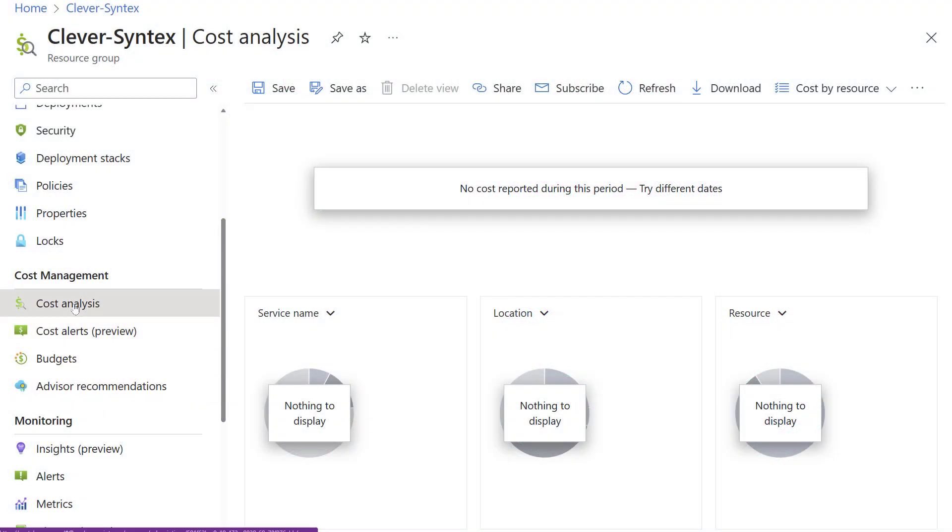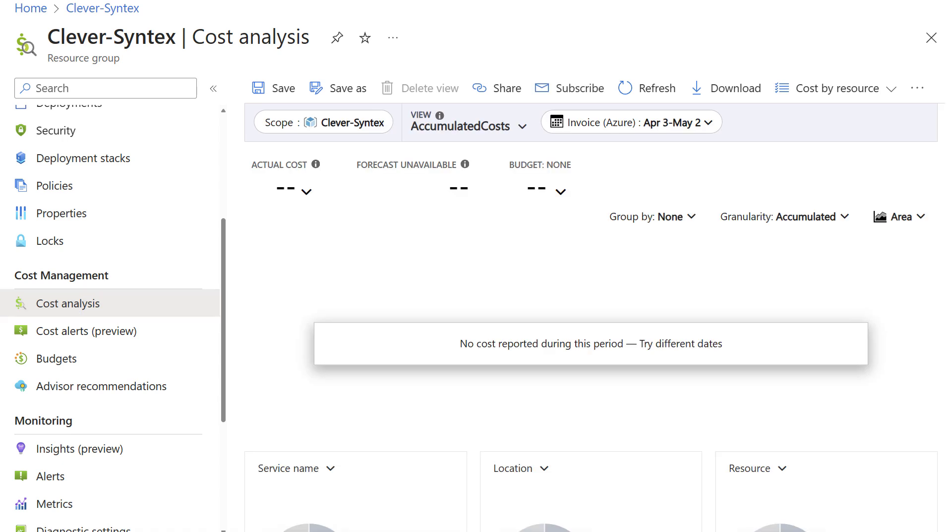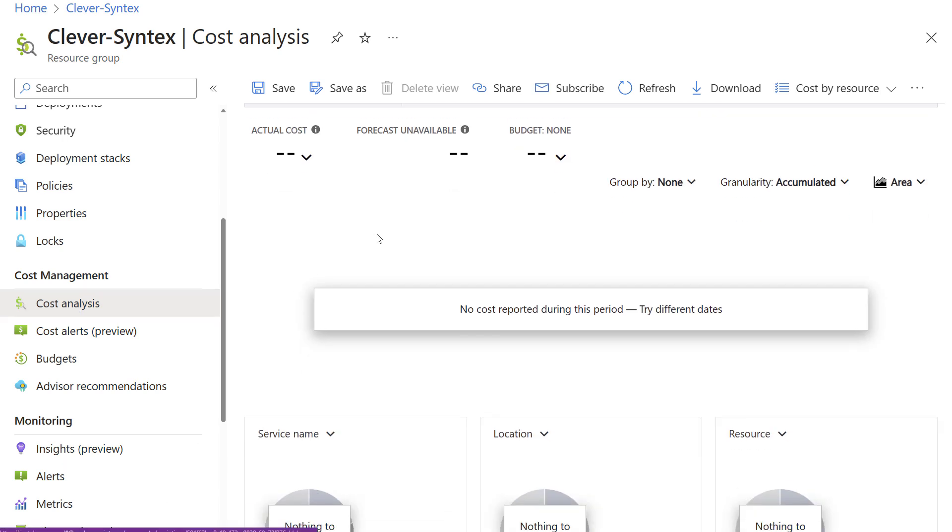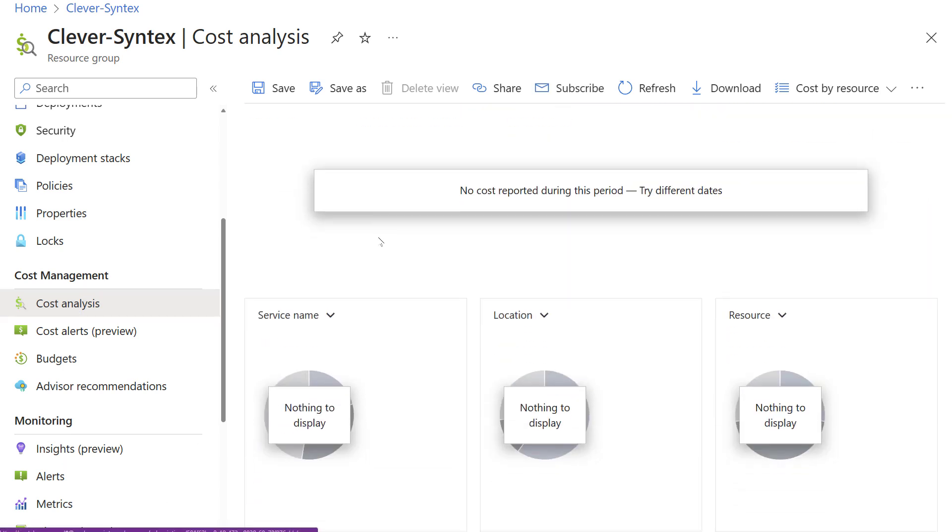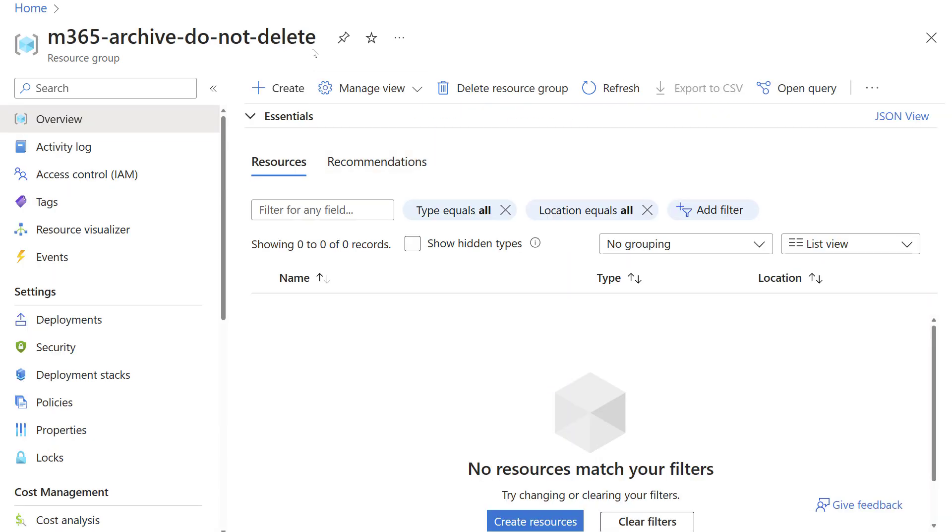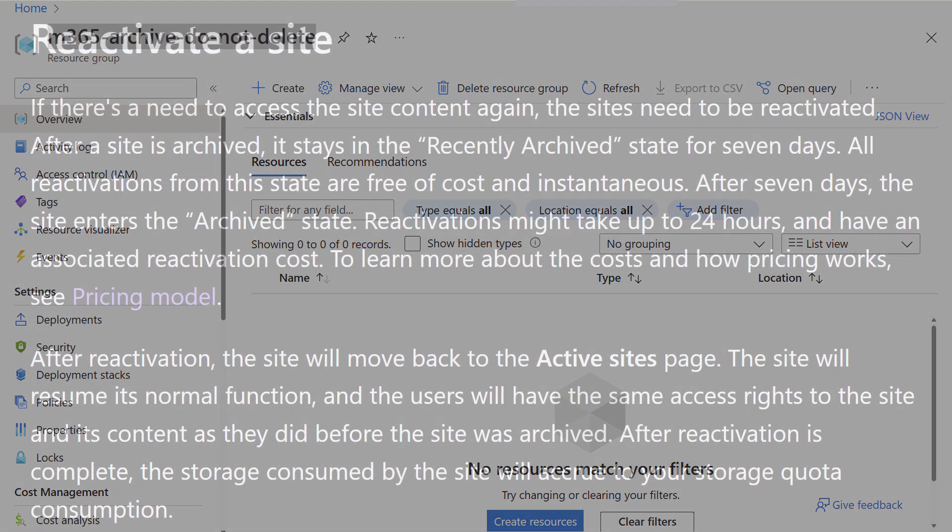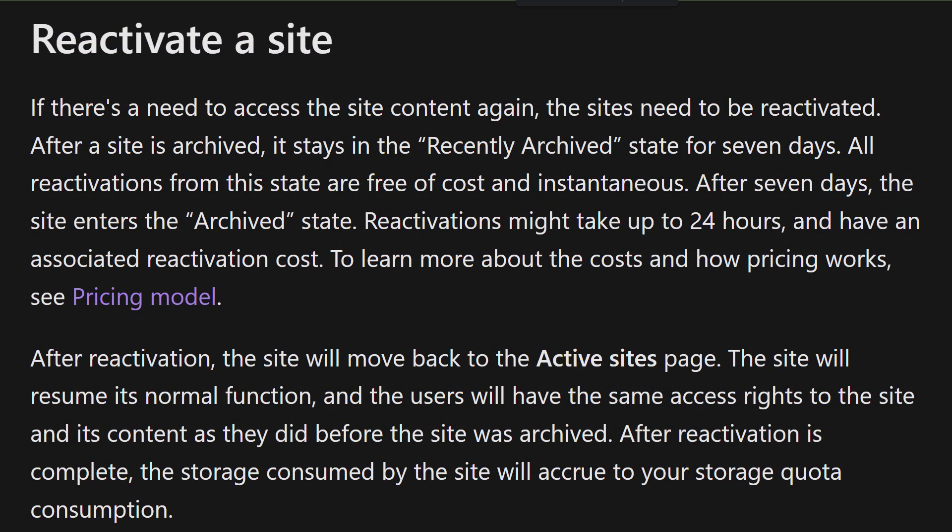You probably wonder why we had to create a resource group if it's gonna be empty. The reason is that the Azure group is only used for billing purposes. One lesson I learned is that I should give this resource group a meaningful name that indicates its use for SharePoint Premium. Otherwise, someone might assume that it's an empty, unused resource group and delete it.